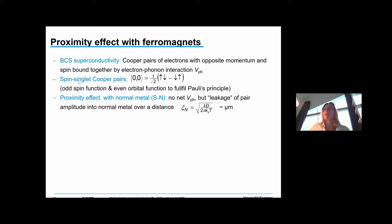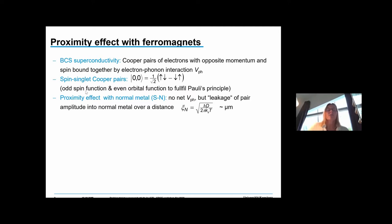I start with a short introduction to the proximity effect with ferromagnets, also to introduce notation. In BCS superconductors we have singlet Cooper pairs, and as Tero mentioned, the electrons forming the Cooper pairs must also fulfill Pauli's principle. This sets constraints on the symmetry of the spin function, the orbital relation, and the frequency symmetry.